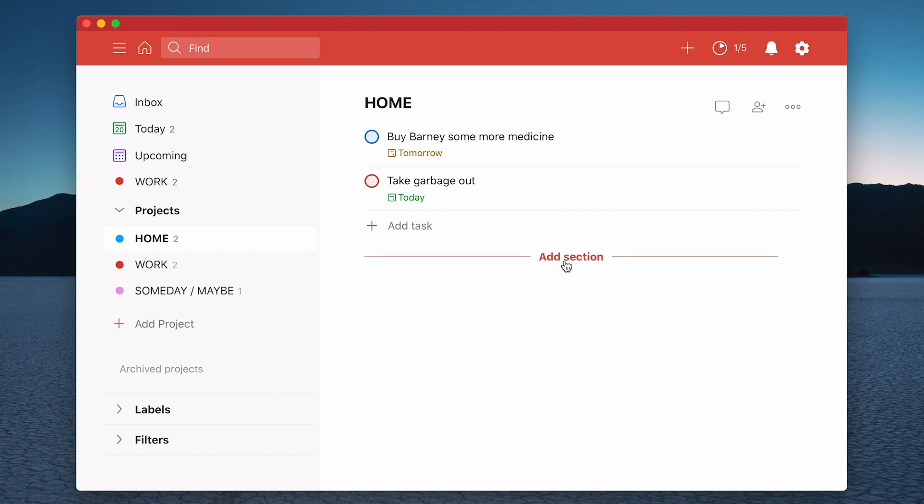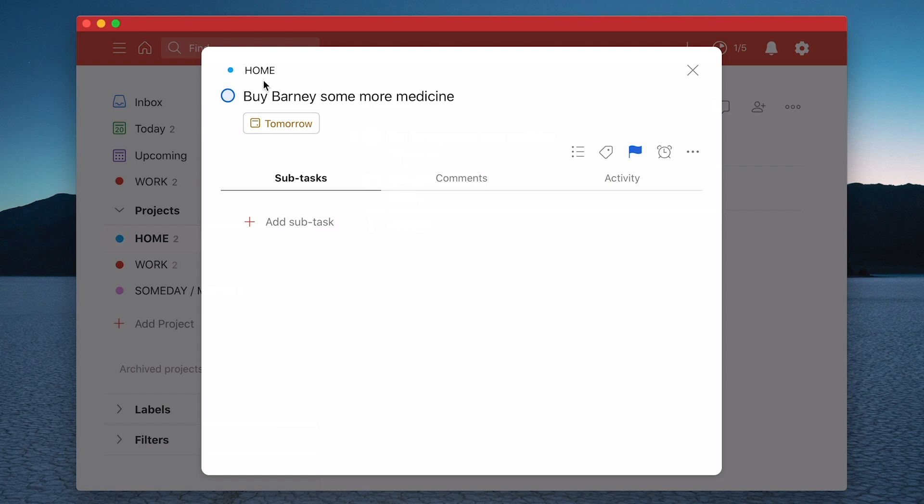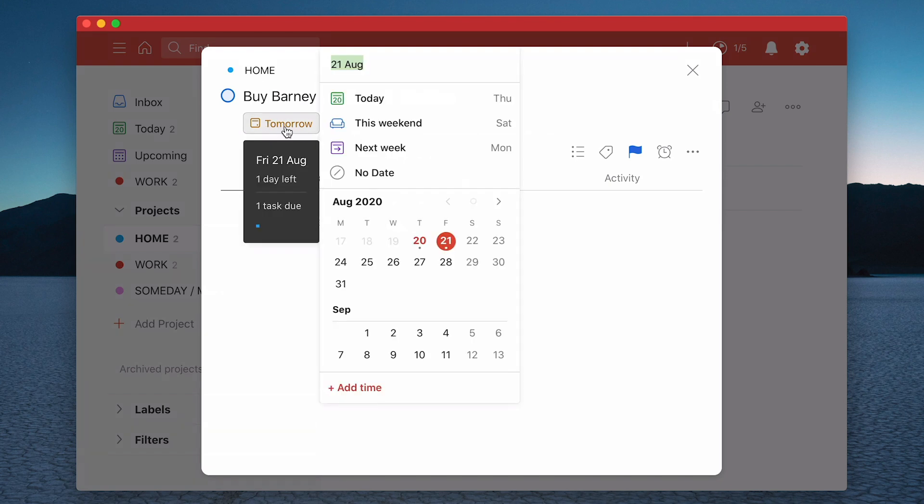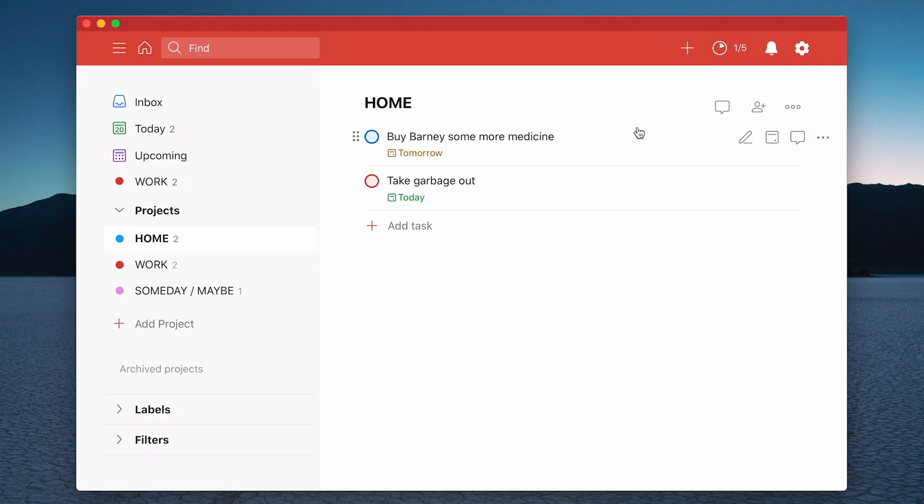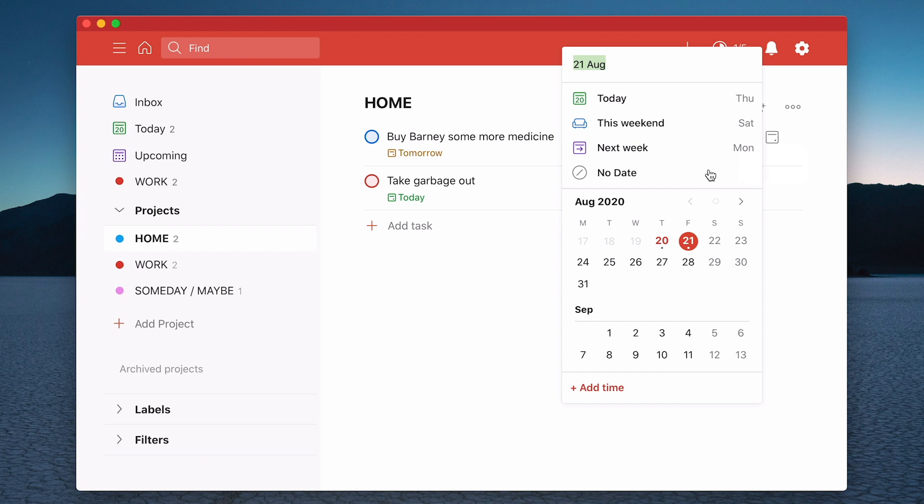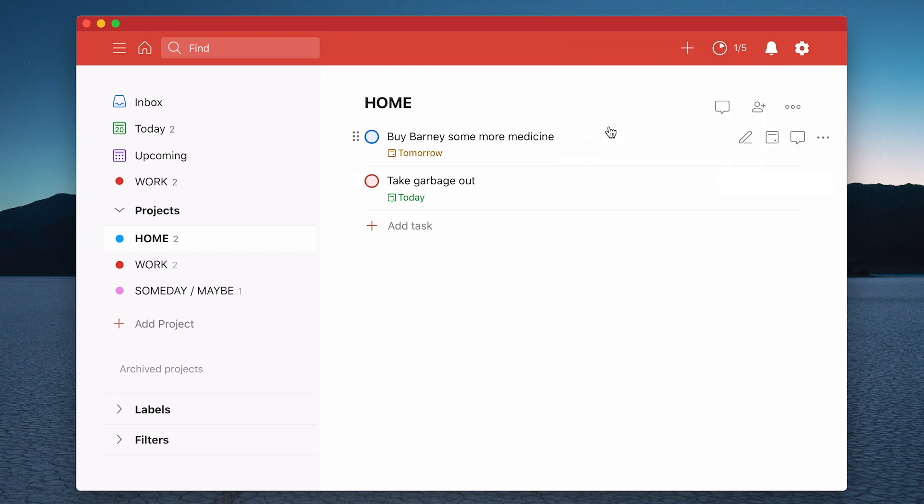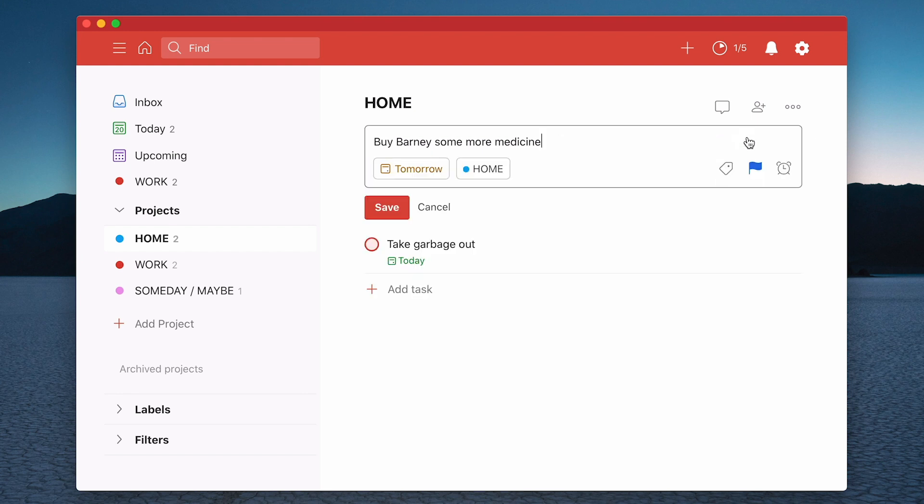So there's a couple of ways that you can add days. Click on the actual task and you can go into the date section here and just use a date picker. Okay, that's one way. Another way is you can go to the calendar icon over here on the right. Click on that and you get the date picker as well.